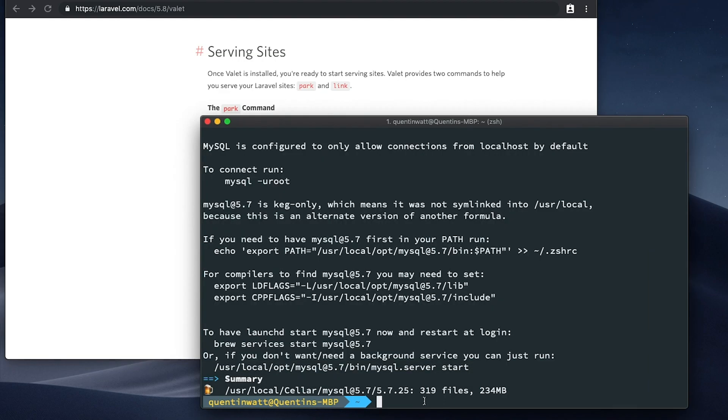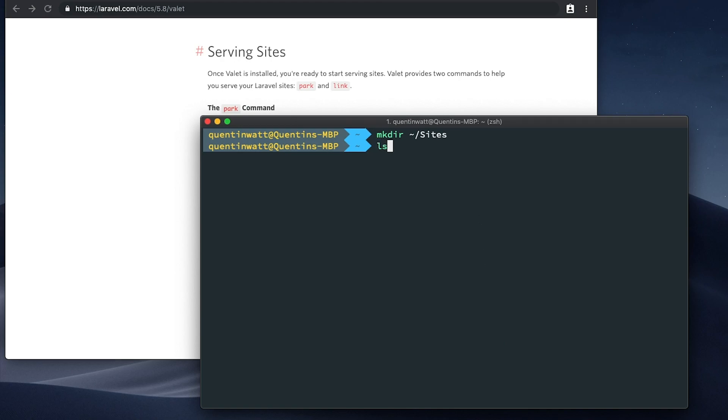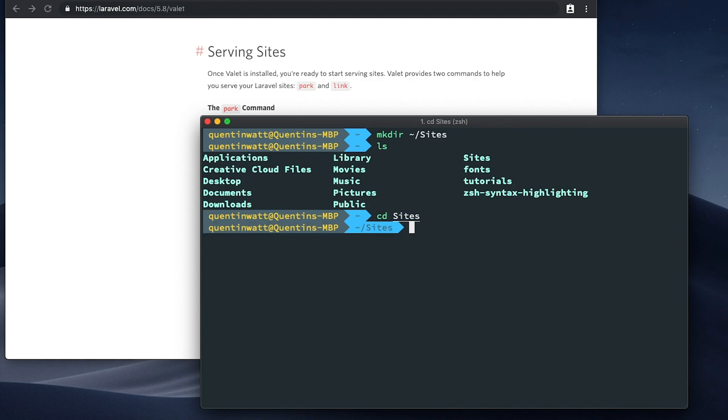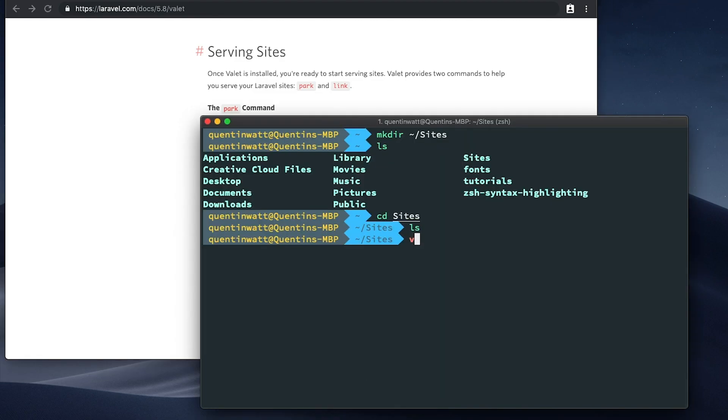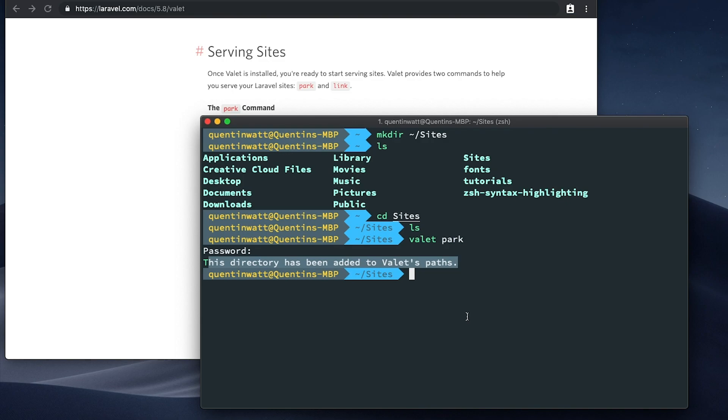I think what we can do just to test this out and follow along with the documentation is I'm going to follow this example. That's also going to allow me to get the Laravel installer onto my computer, because I don't have that right now. So let's mkdir and then let's make this directory sites. If I ls, I should have a directory here called sites. And if I cd into sites right now, and ls, this is a blank directory. But what I do want to do is a valet park. So let's run that command valet park. I'm going to put in my password. And now this has been added to valet's path.